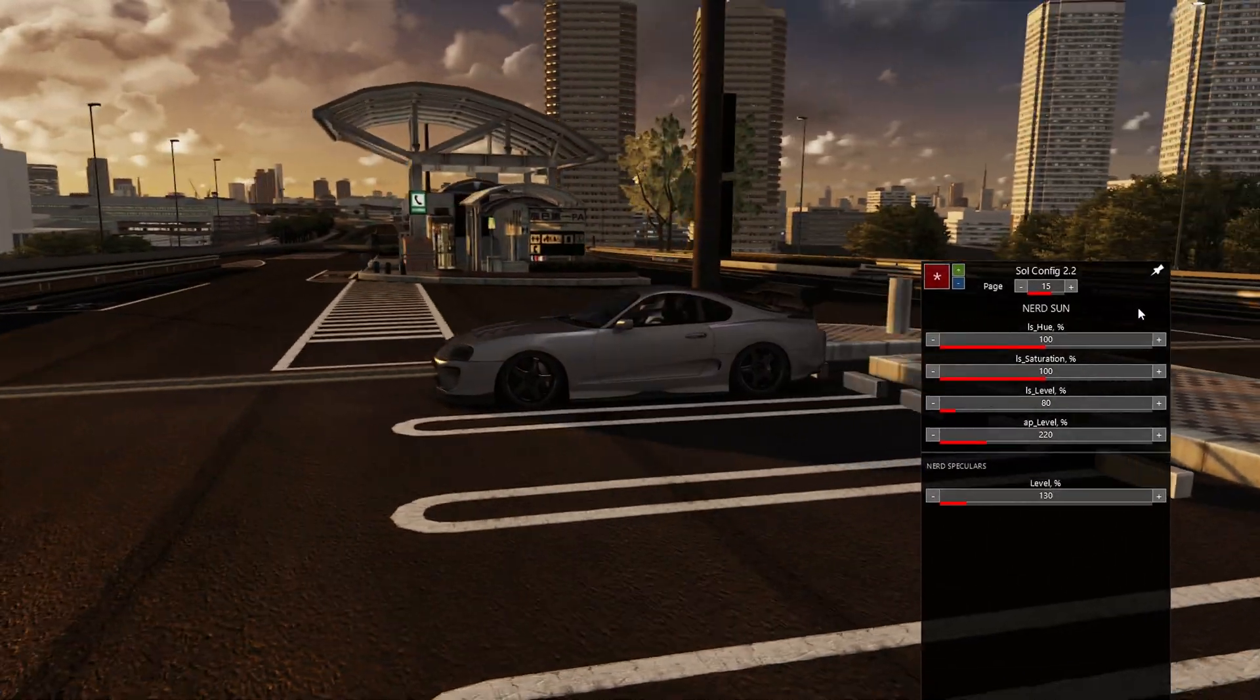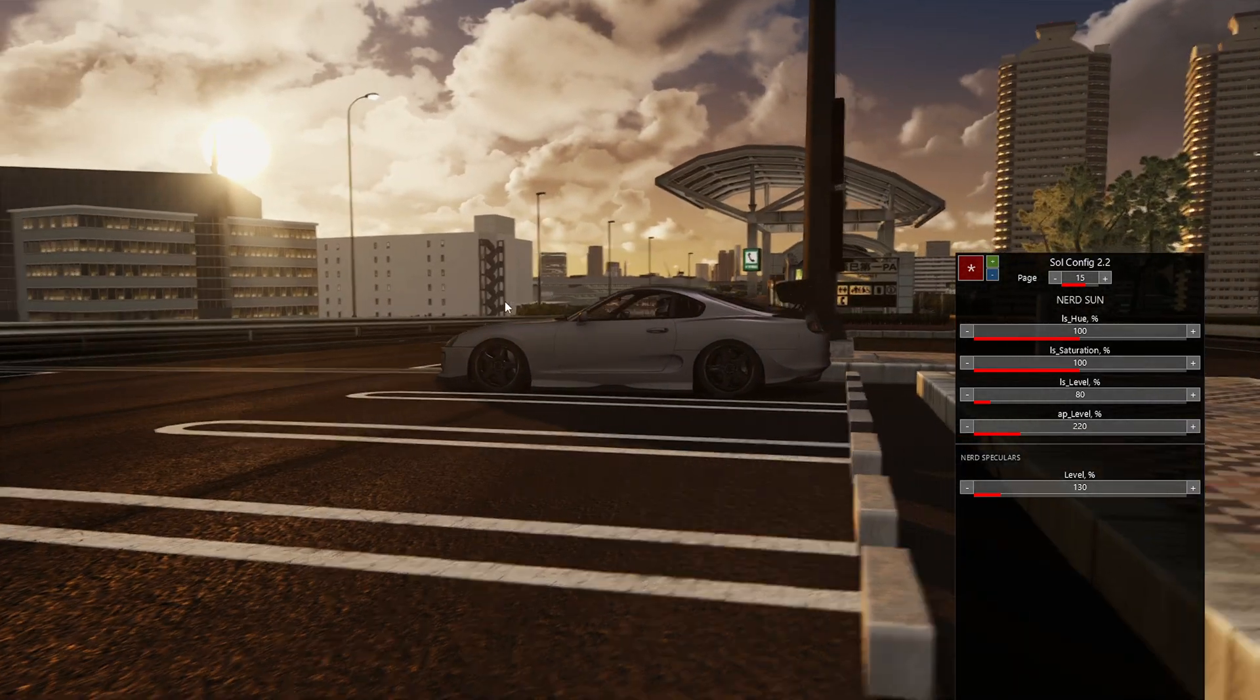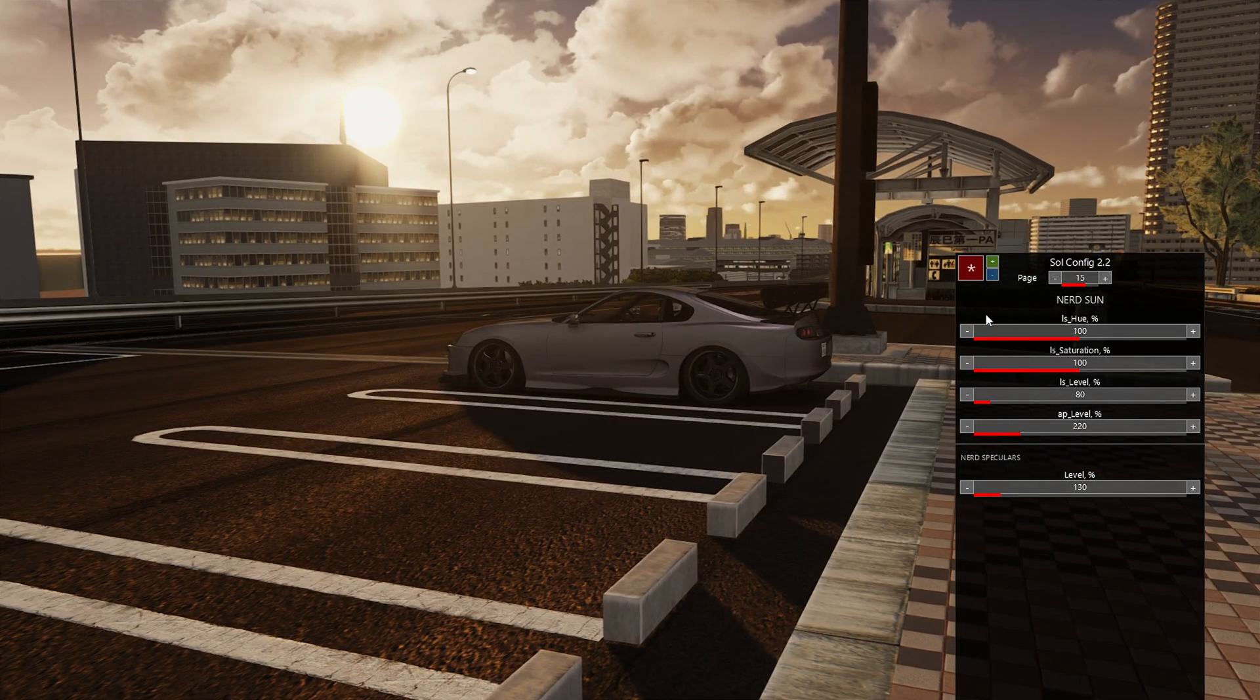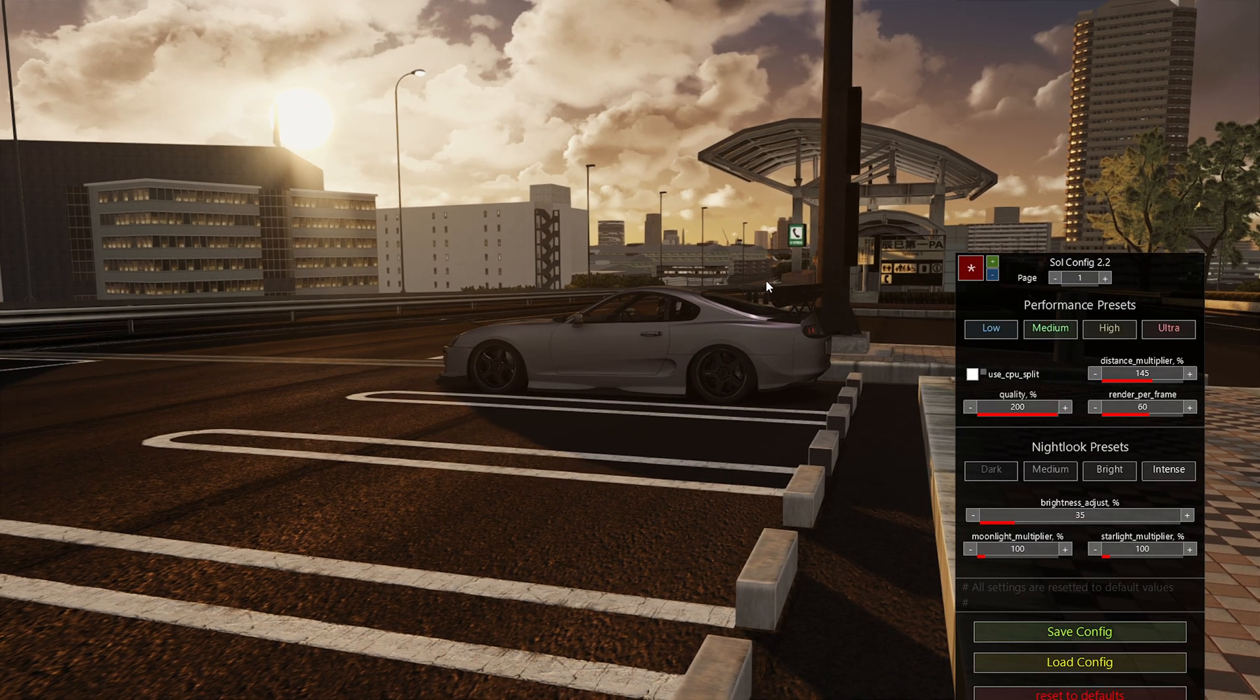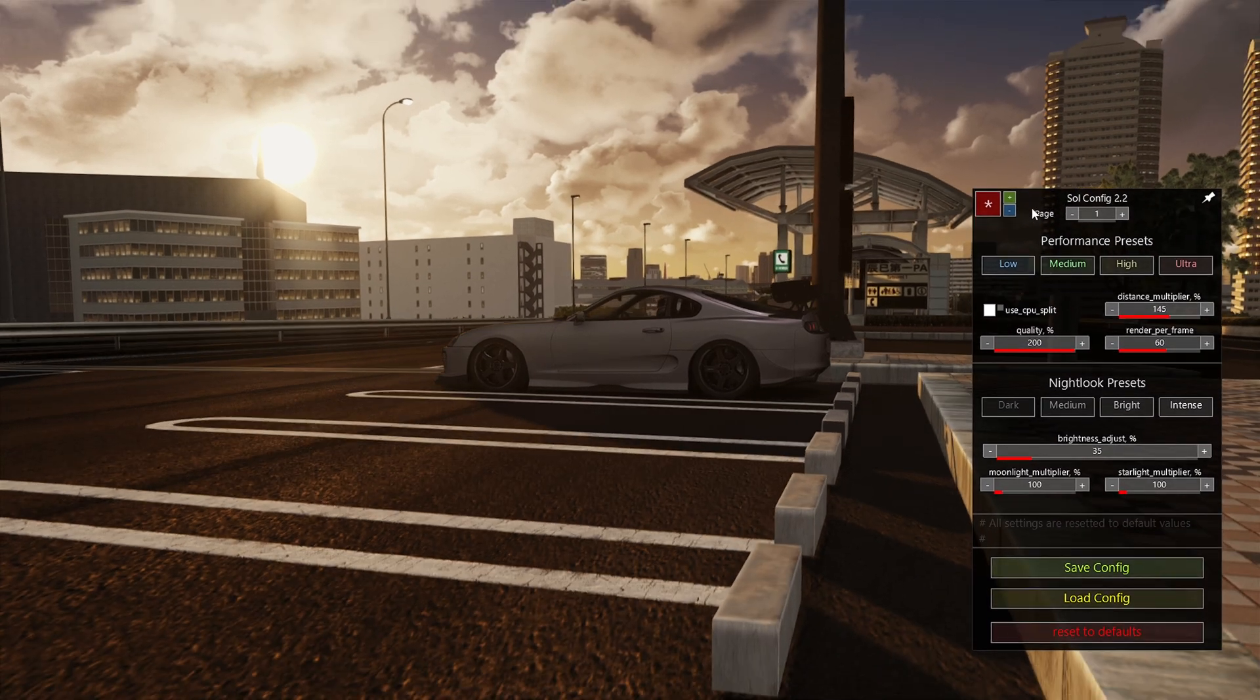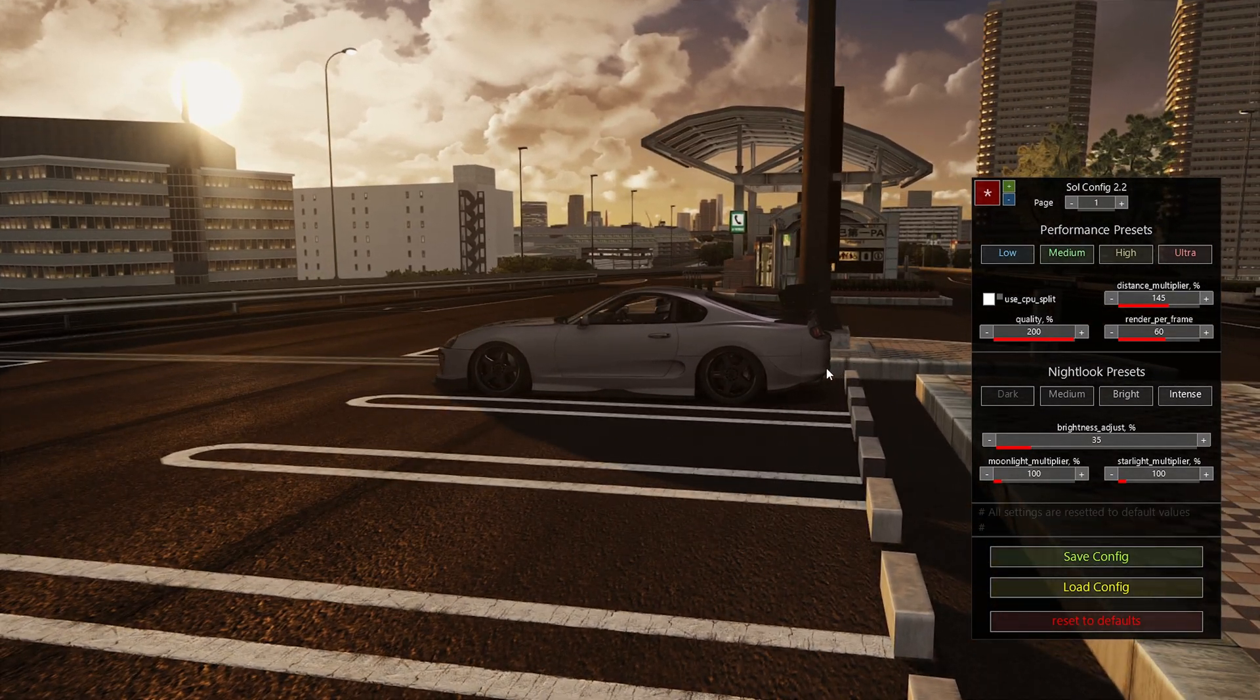So hopefully, you guys learned a little bit of Sol today, SolConfig, and just a little bit more about your sky stuff and how to make this perform or look a little better for you. I mean, it's not perfect, you guys. SolConfig is not perfect.